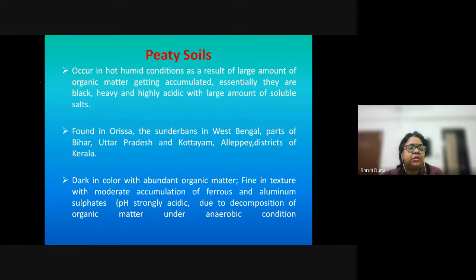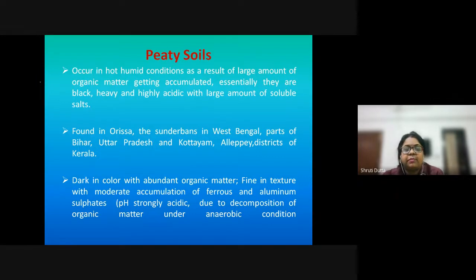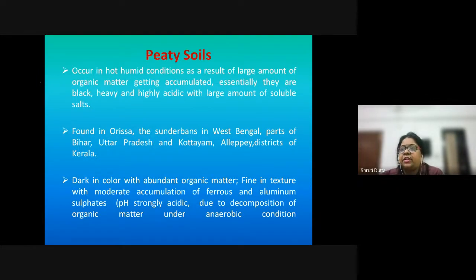This covers the types of soils in India and the management practices usually adopted in soil management. Thank you.